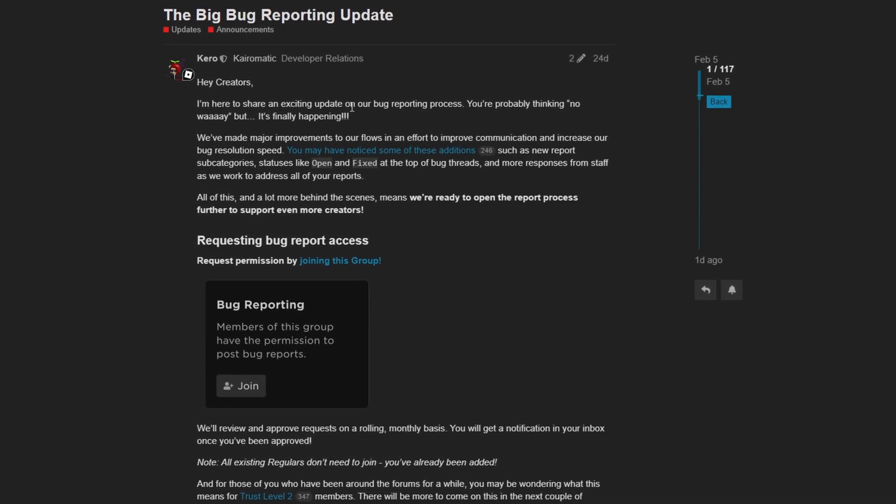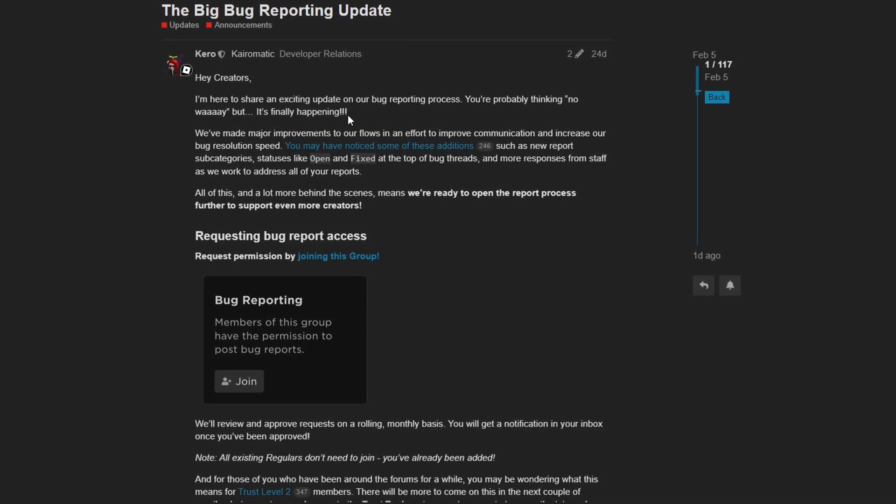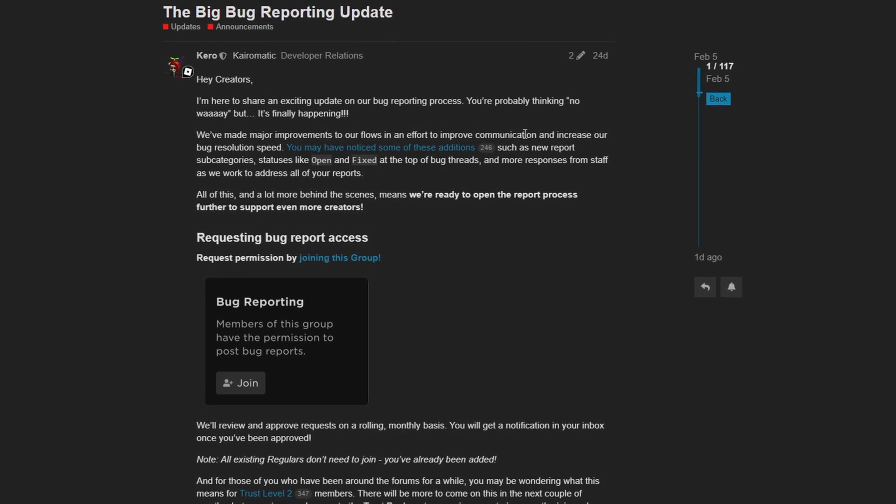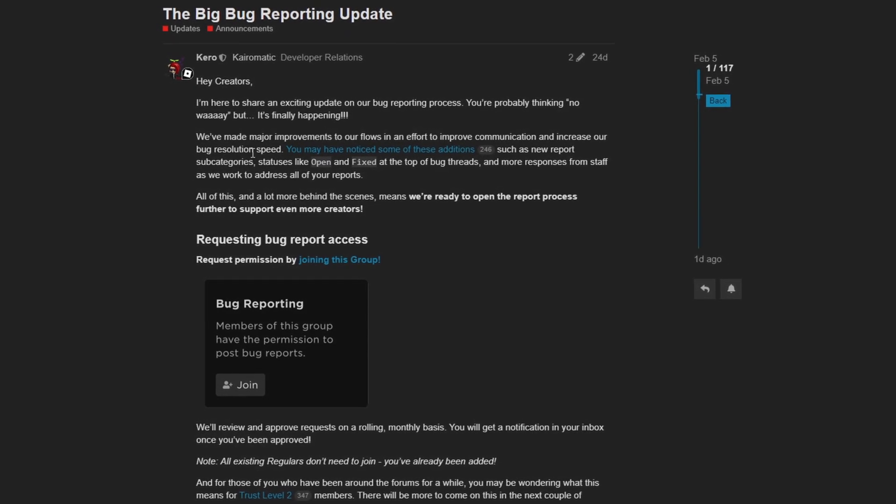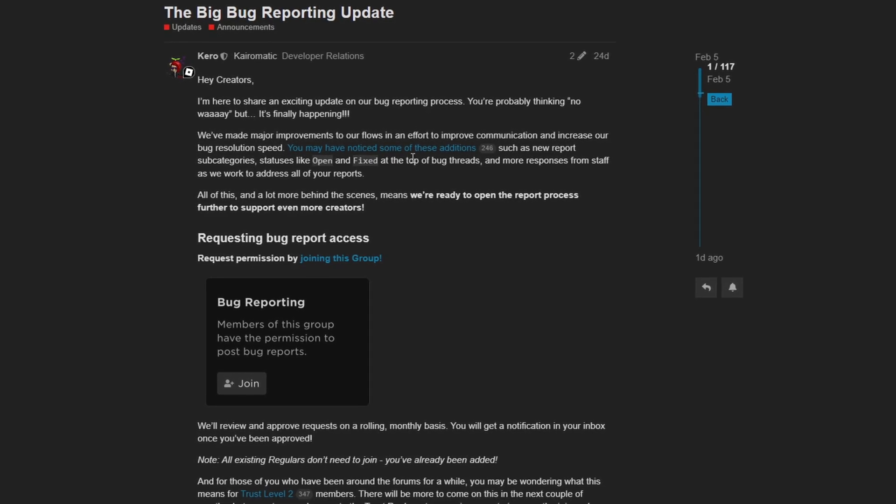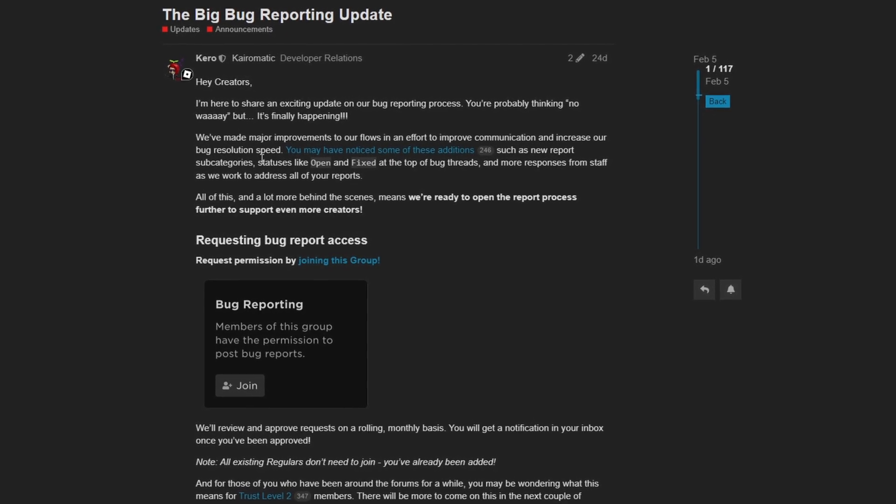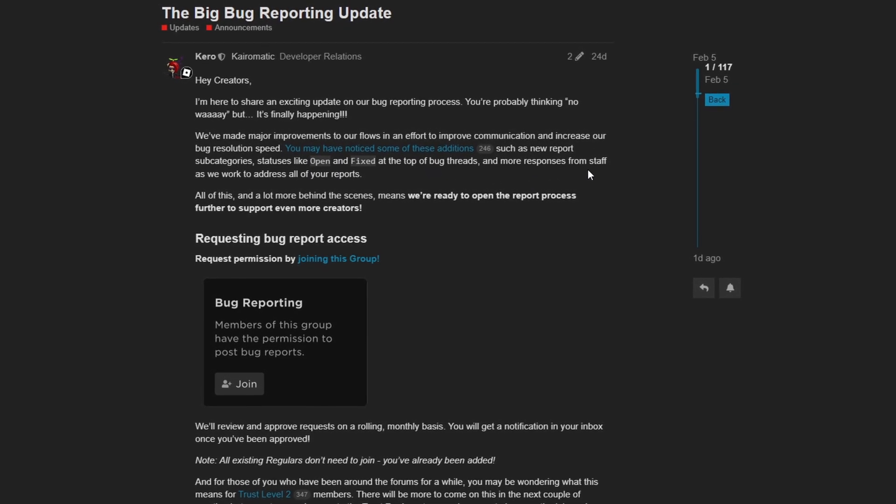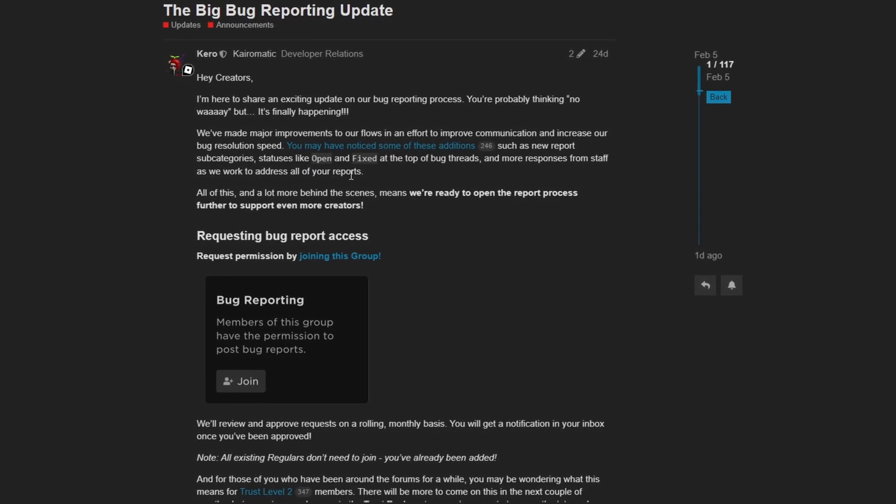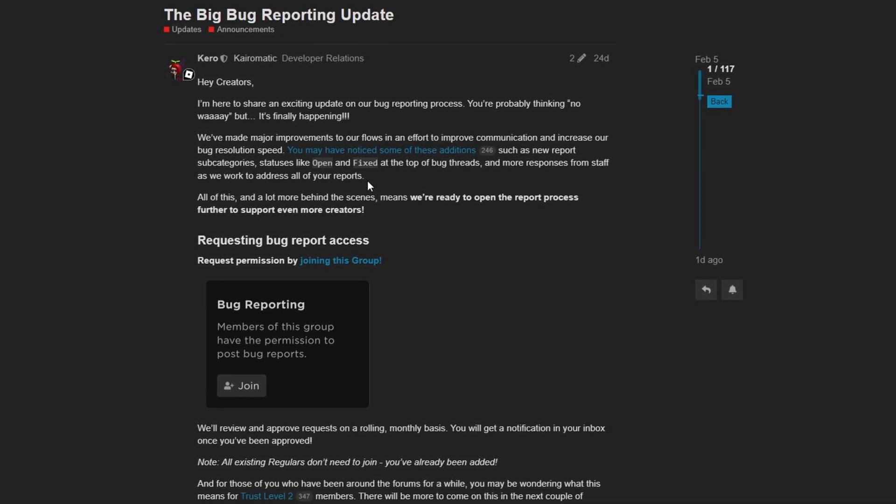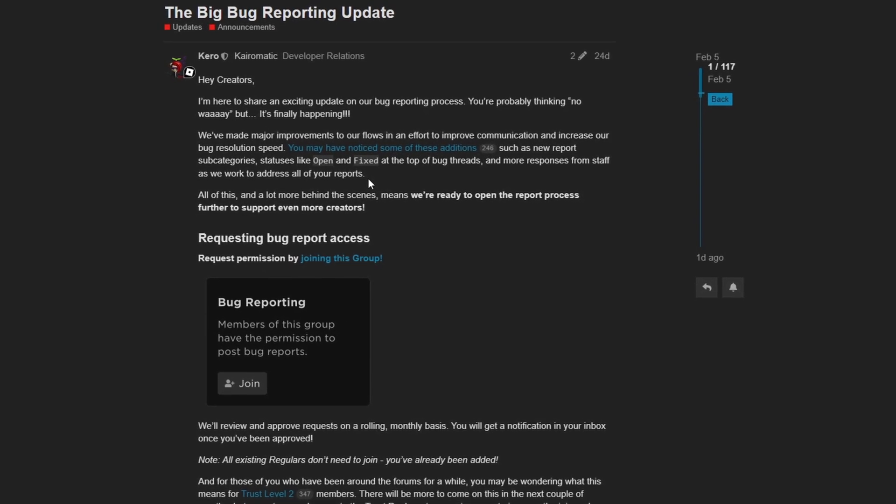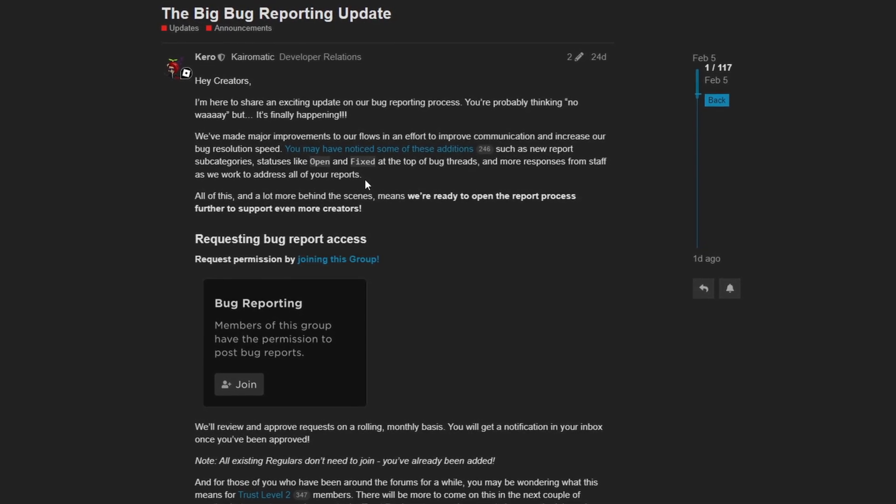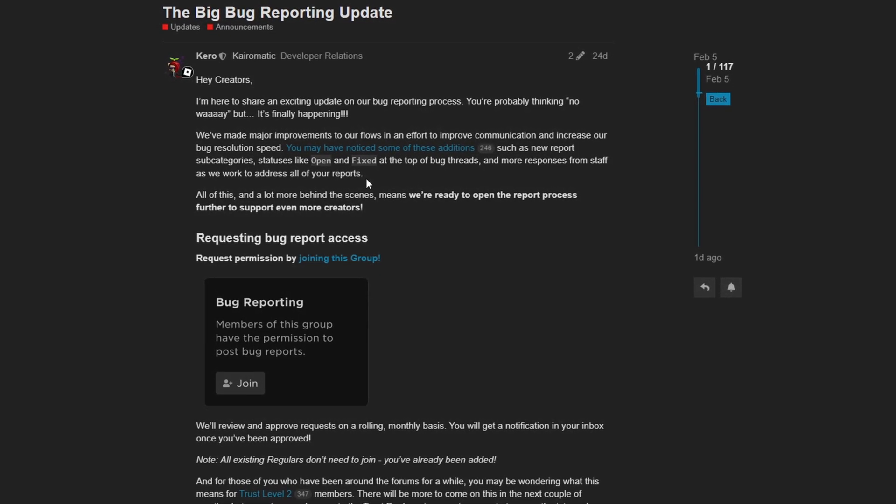We've made major improvements to our flows in an effort to improve communication and increase our bug resolution speed. You may have noticed some of these additions such as new report subcategories, statuses like open and fixed at the top of bug threads, and more responses from staff as we work to address all of your reports. So Roblox is really putting the hammer down to get bug reports responded to and getting these bug fixes pushed out as fast as possible.